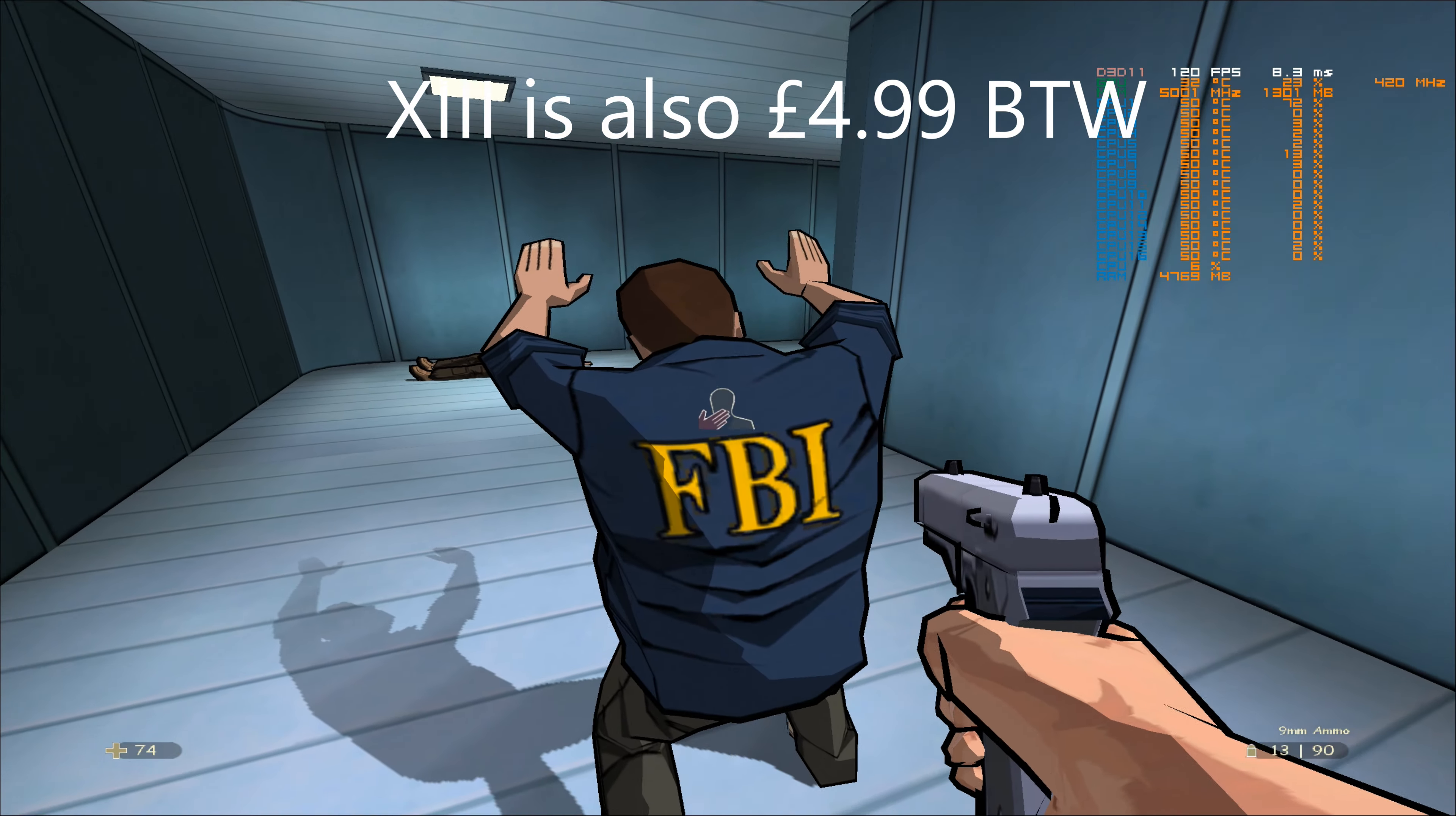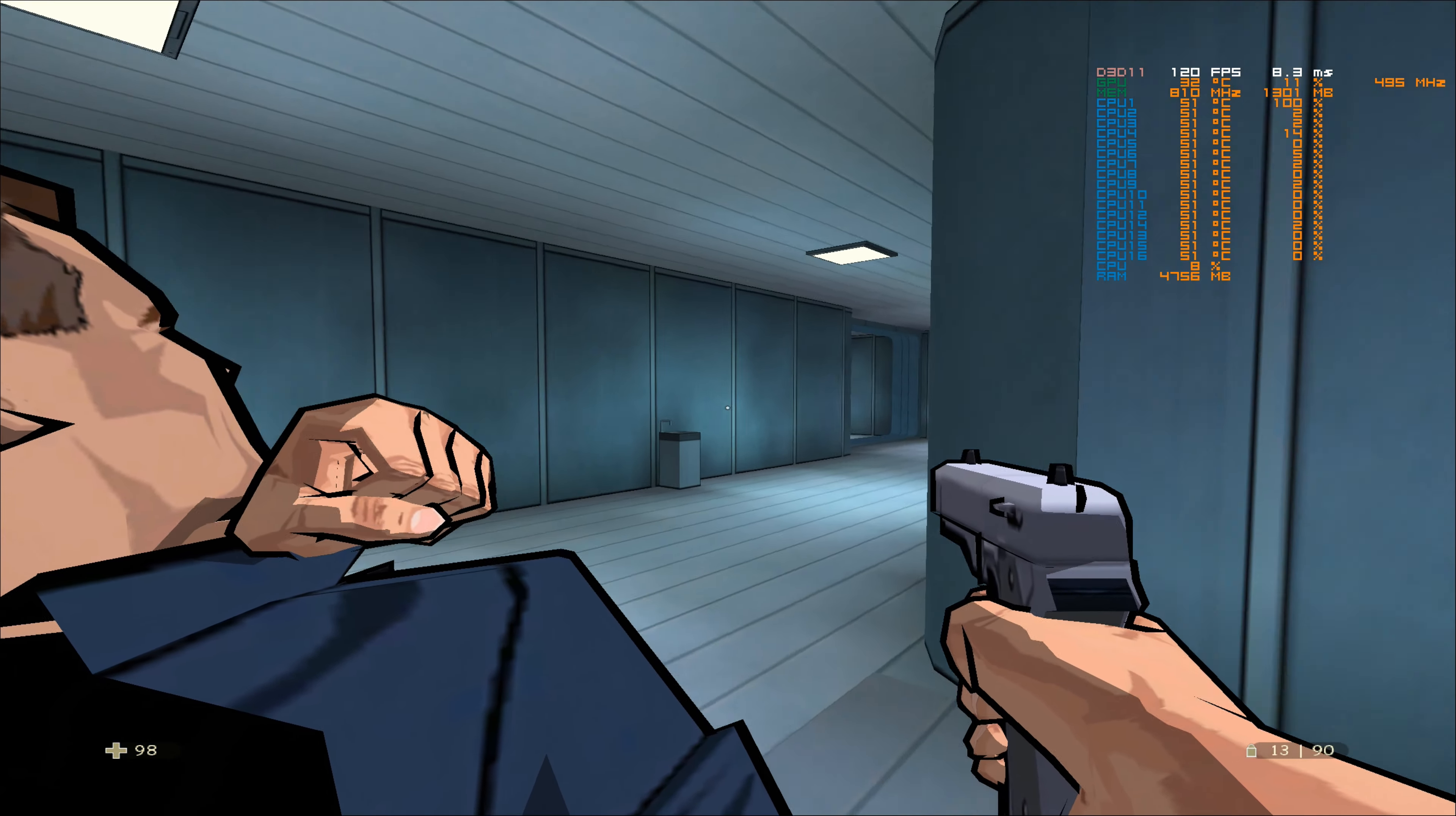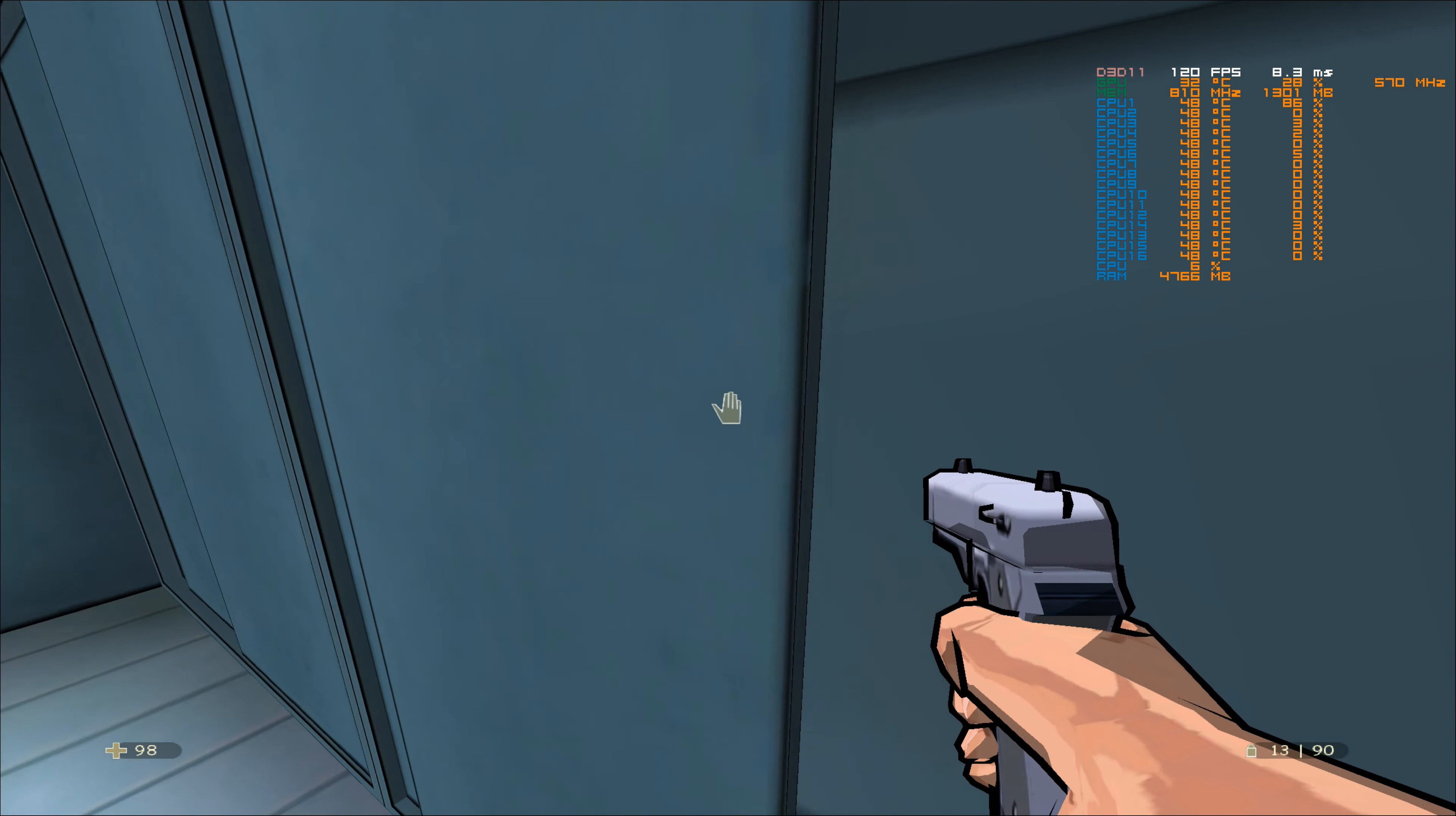I should point out as well that you can also get Bayonetta and Vanquish in a bundle. Bayonetta is priced the same as Vanquish, £3.74 and $4.99 in the US. You can buy them both in a bundle at £6.74 or $8.98. We did put them in as two entries because you can buy them separately and they are under £5.